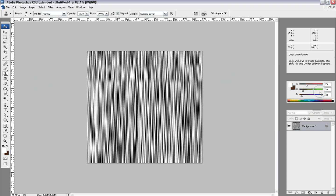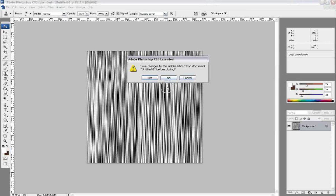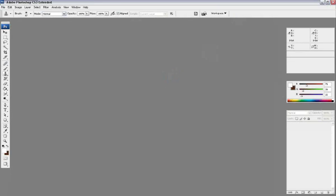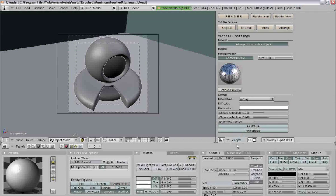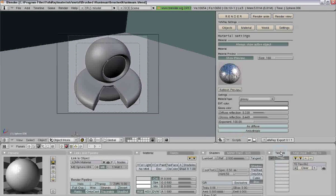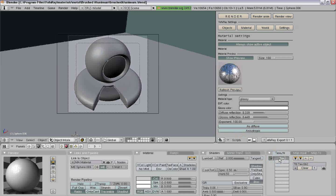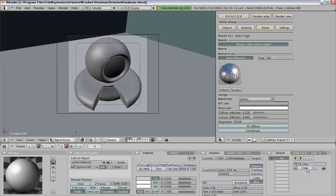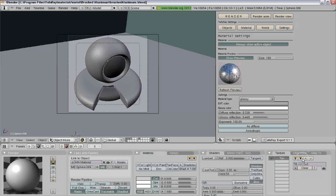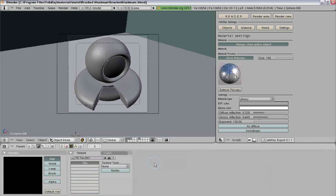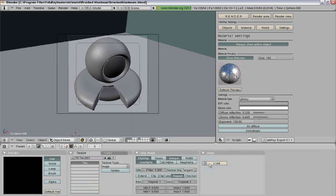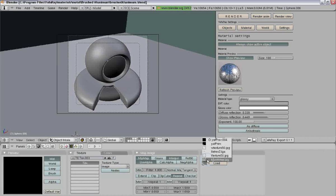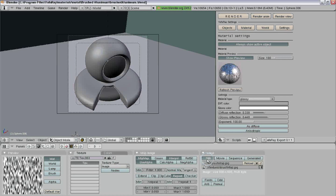So then you can go ahead and save this, but I already have made mine. So the next thing you do is you add a texture to your Blender material. So add new texture and then we go into our textures, go to image and load your image.